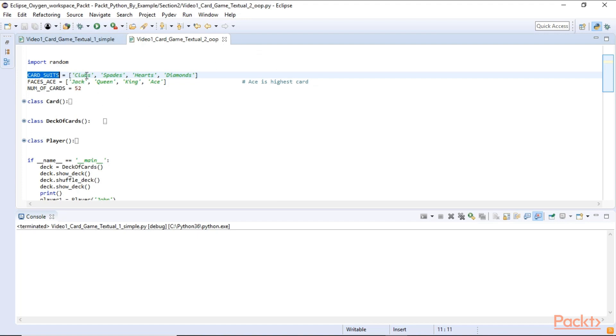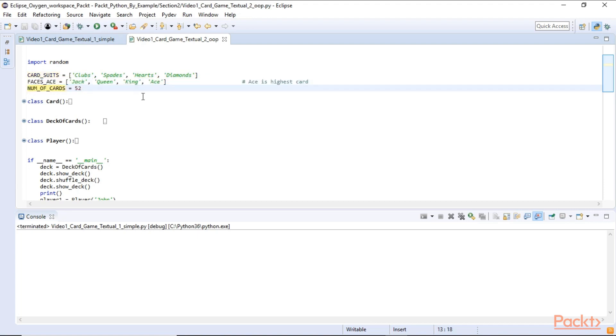And here we have our suites, our faces and the ace. And we say the number of cards should be 52 just to make sure we don't generate too many or too few. And in our game the ace is gonna be the highest card.